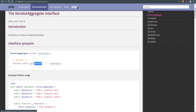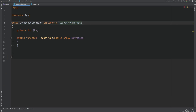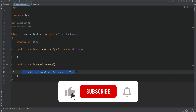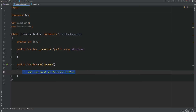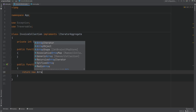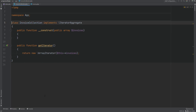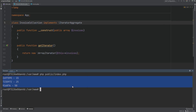We can use ArrayIterator by implementing IteratorAggregate. The IteratorAggregate interface has a single method called getIterator() which should return an iterator or an instance of a Traversable. So we replace the Iterator interface with IteratorAggregate, remove all the previous methods, and simply implement getIterator() — returning new ArrayIterator($this->invoices). Running the code confirms everything still works.